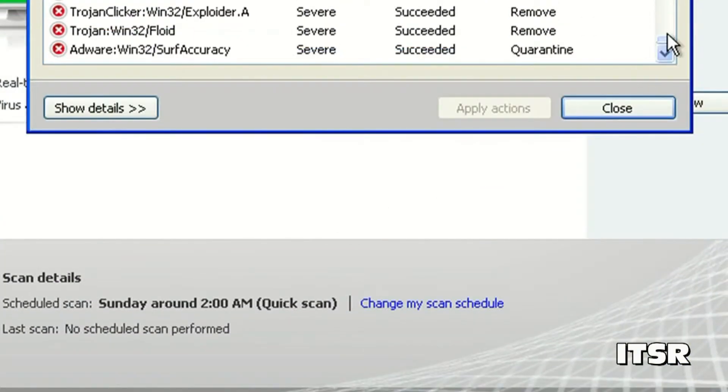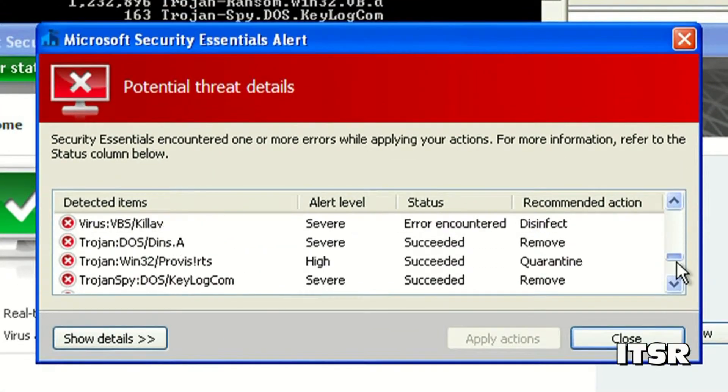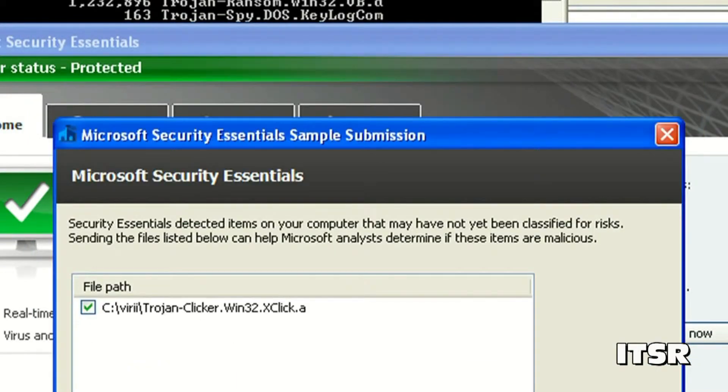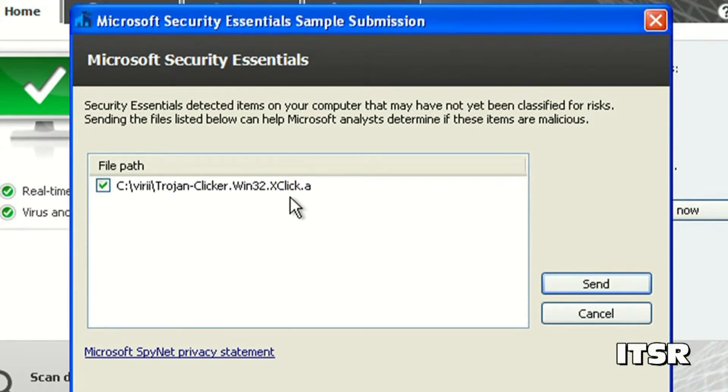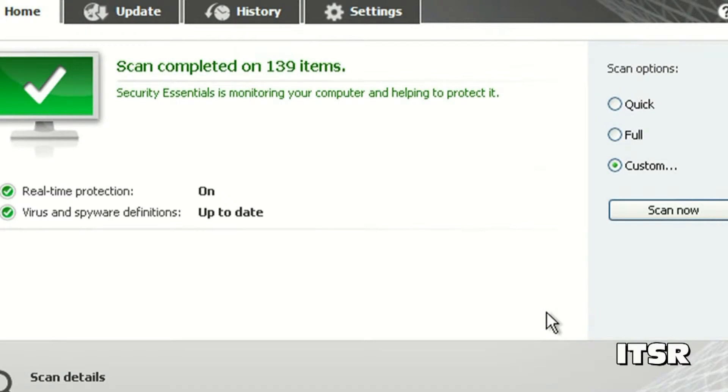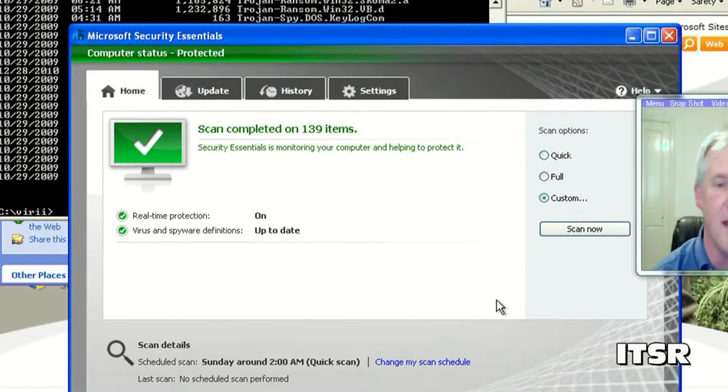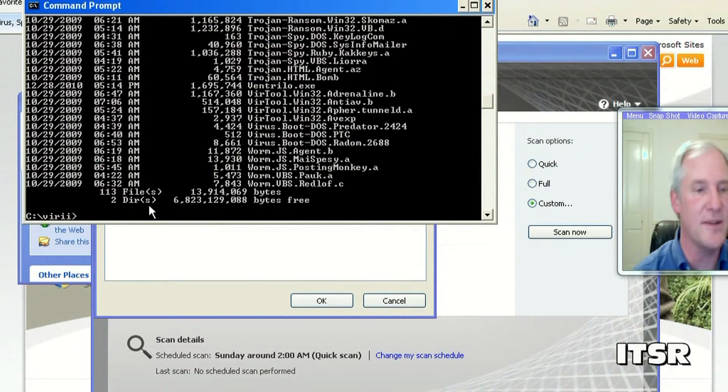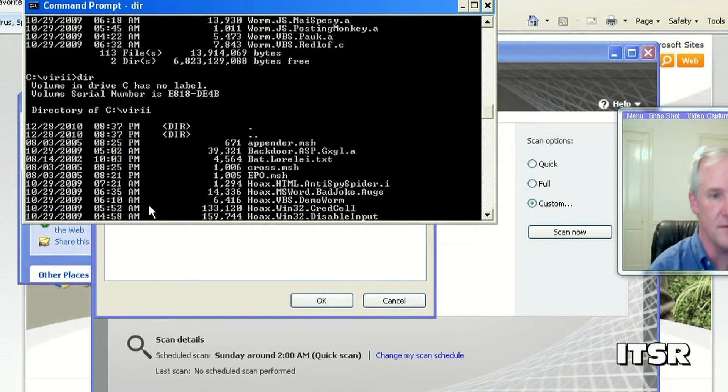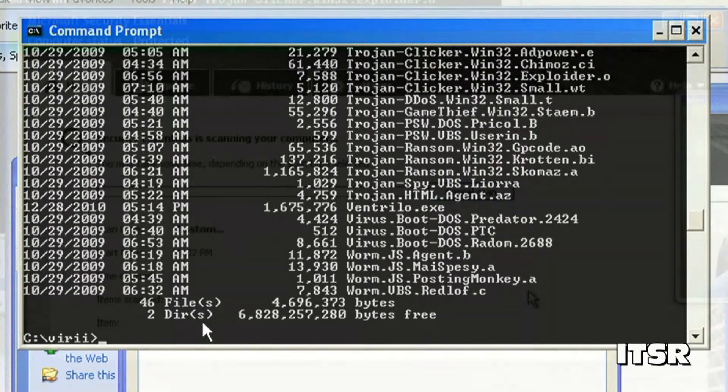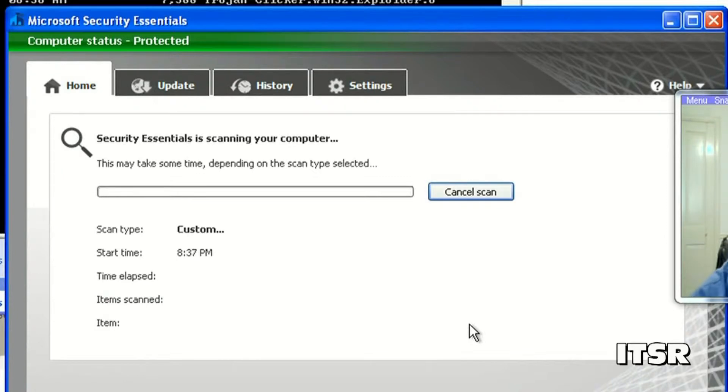It wasn't able to do absolutely everything. Got a little error message there. Close. It's asking if I want to send one of the files that it found off to Microsoft for analysis. I will click send so that it can do that. I'm going to re-scan that directory. Actually let's see how many files are in the directory now. Now there's 46 files.